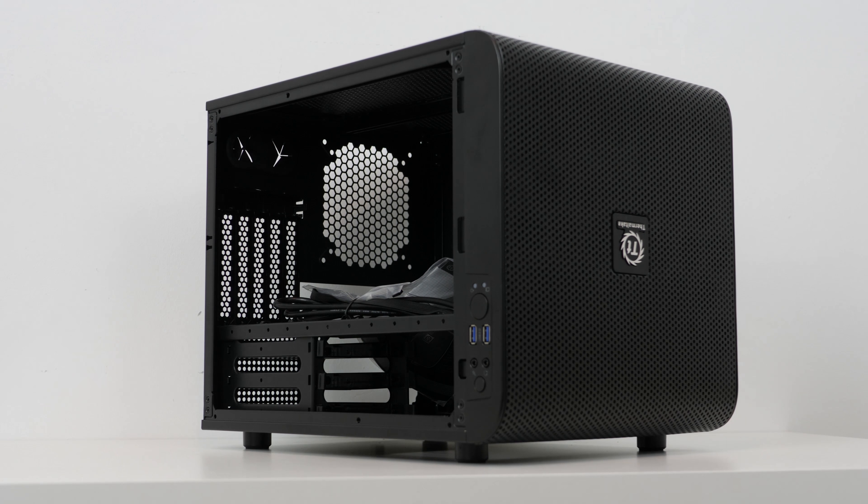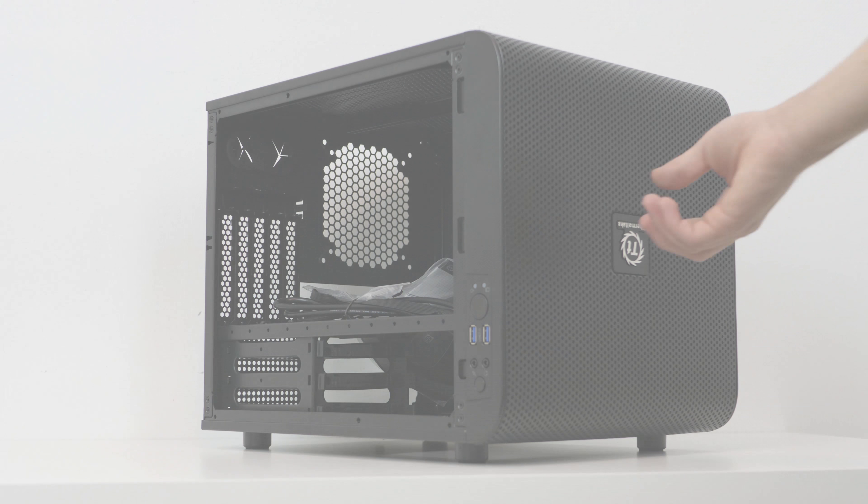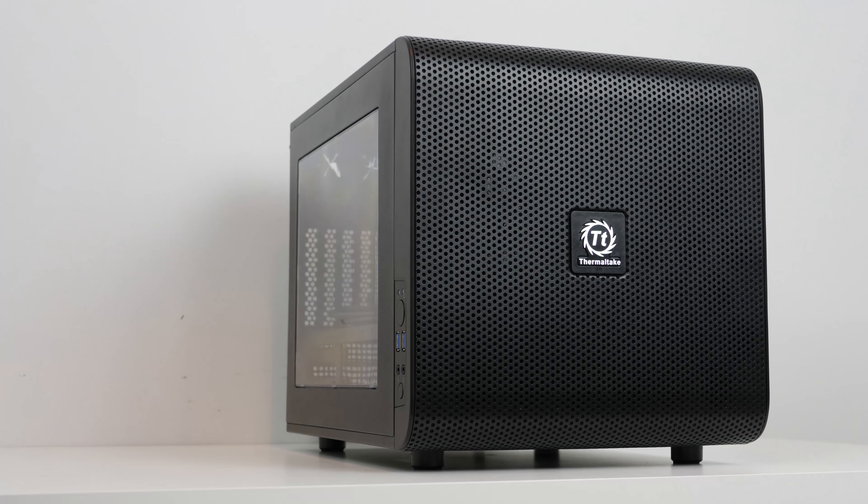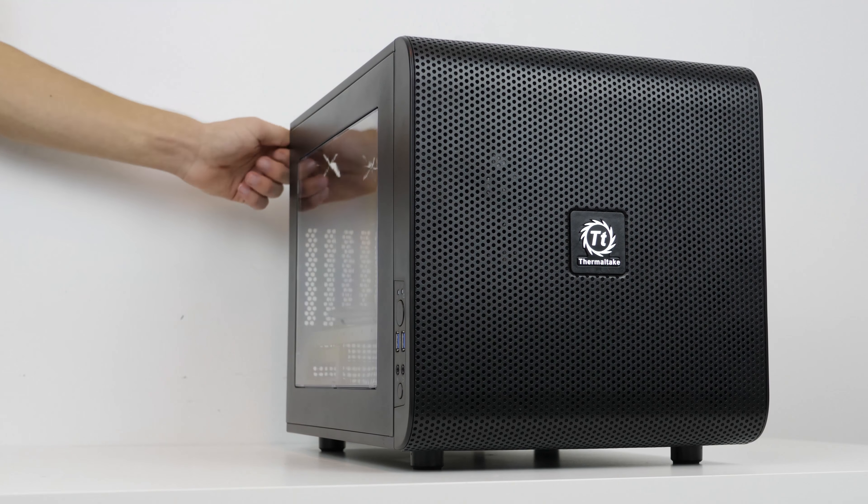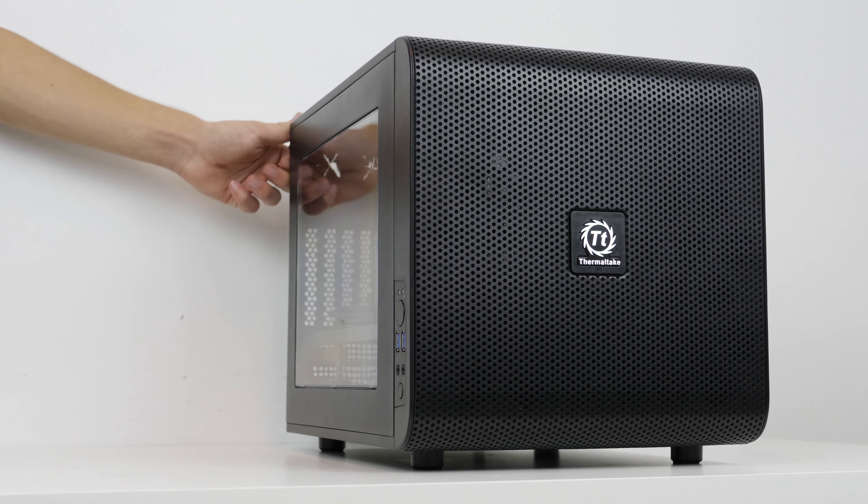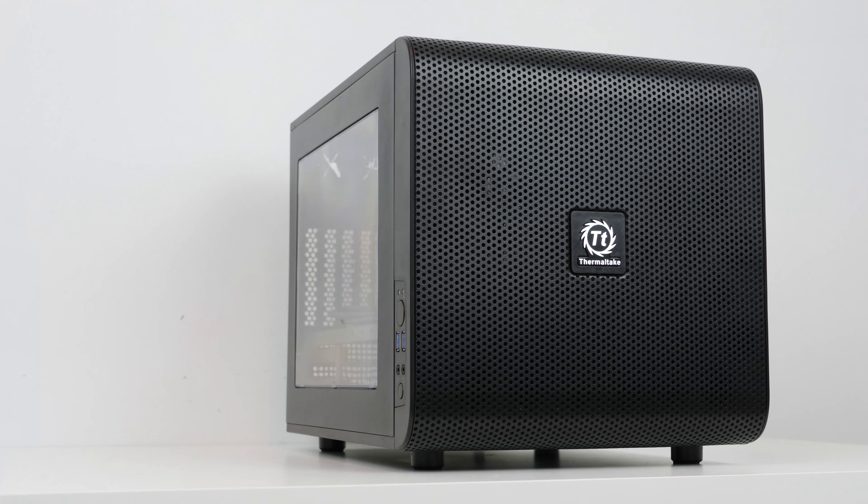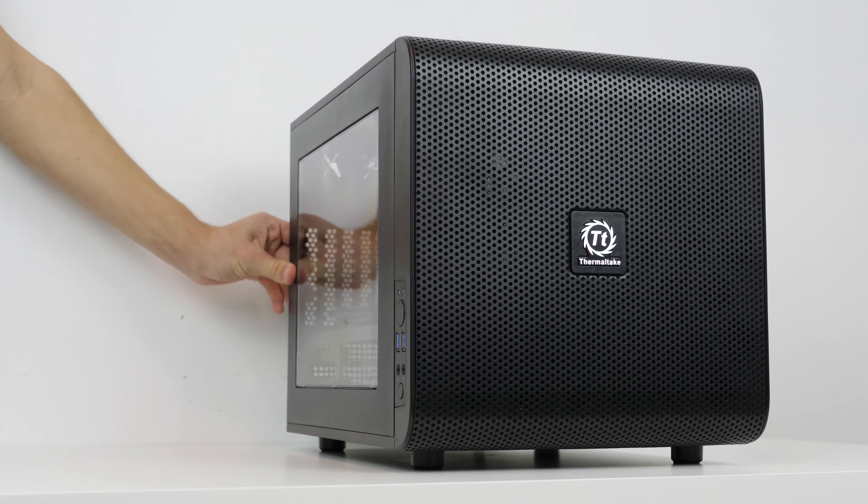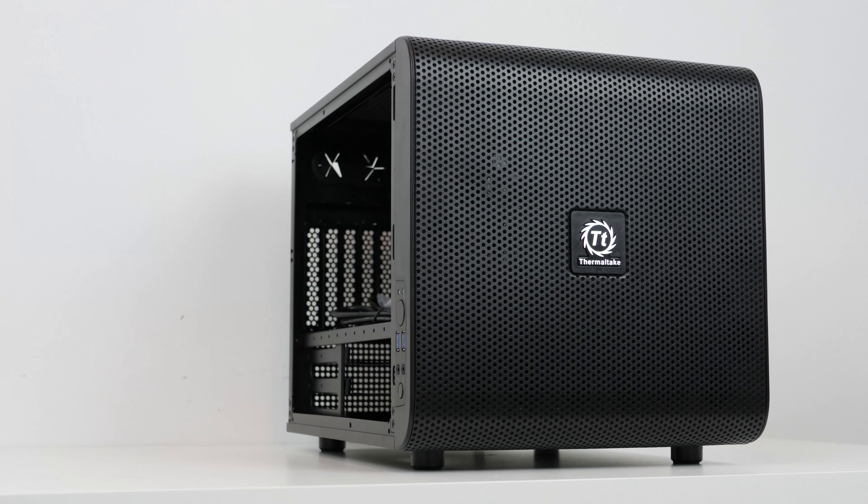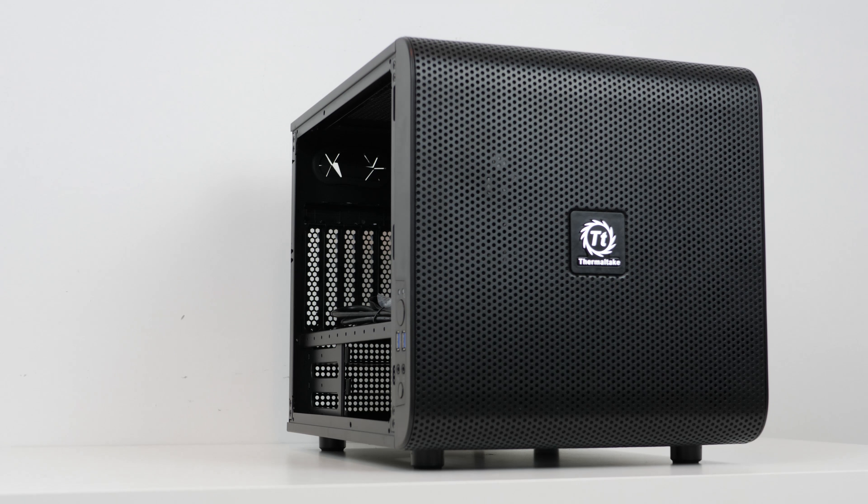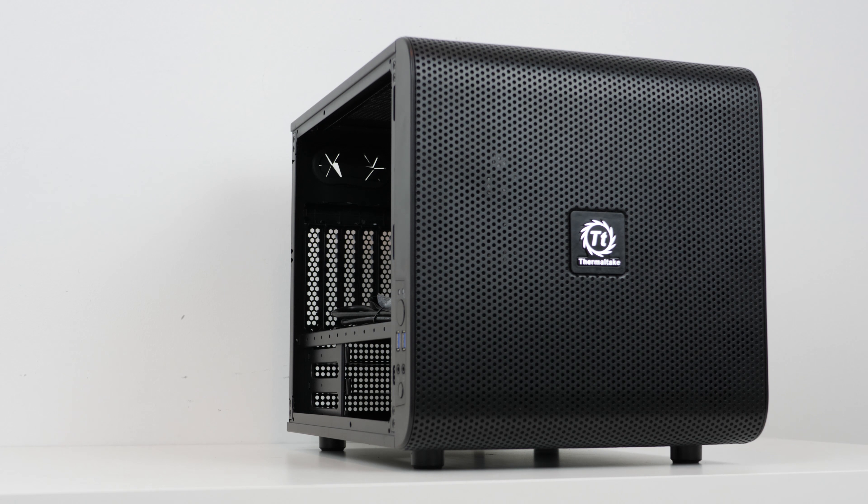The case has got three side panels with one window included. The window panel can be moved to support a wide range of aesthetics. Want to look down on the GPU from the top, switch the panels around. Want to see it from the side, the choice really is yours.